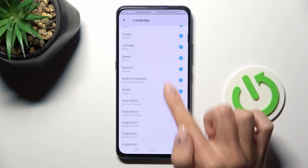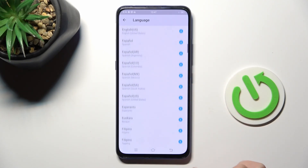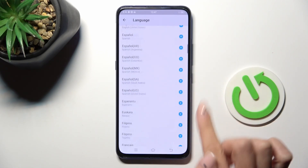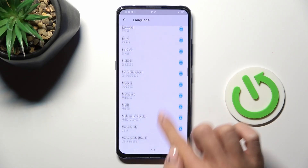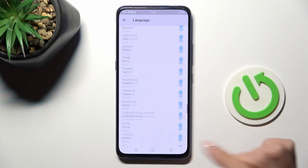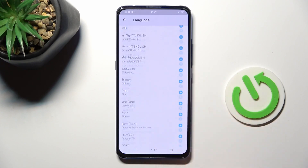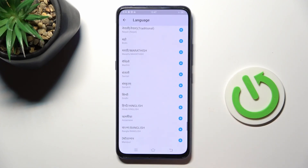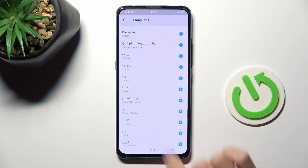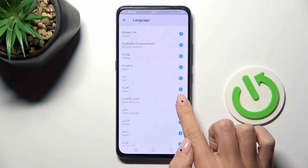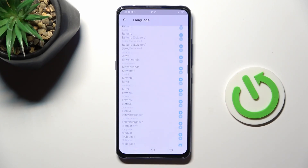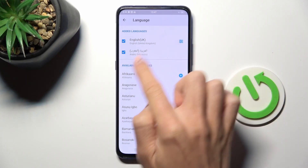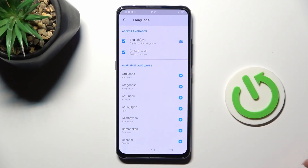As you can see, you cannot search for a language, so you just have to scroll and find the one you want to apply. For example, let me pick Arabic — tap on the plus icon, and as you can see it is now located in Added Languages.